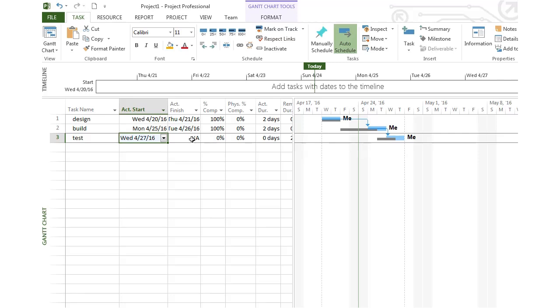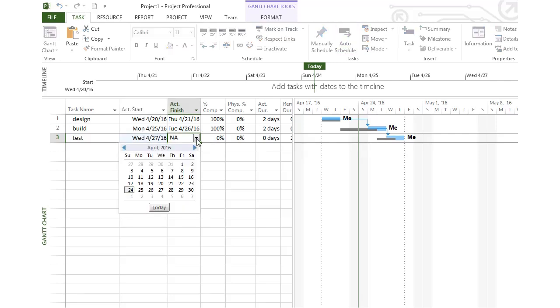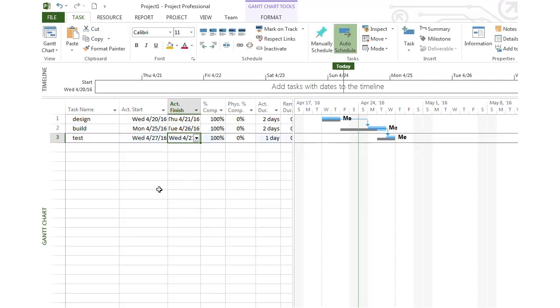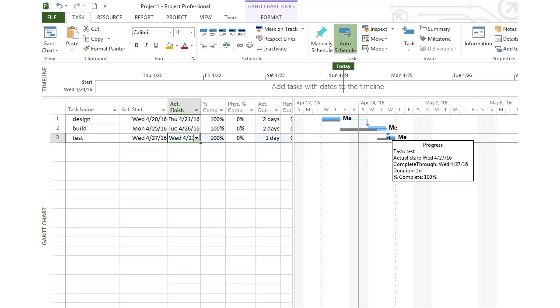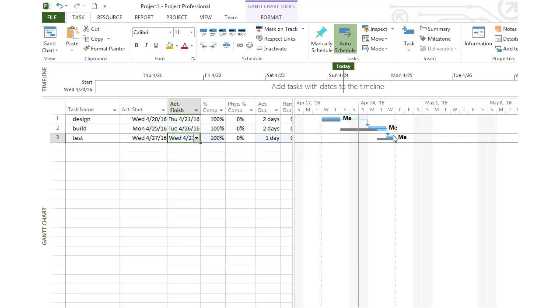We were able to finish that in one day. We started on the 27th in the morning and finished on the 27th in the evening. It only took us an actual duration of one day. Notice we've caught up a little bit and were able to finish that task quicker. Our whole project was actually finishing at the same date that we had guessed in our baseline.